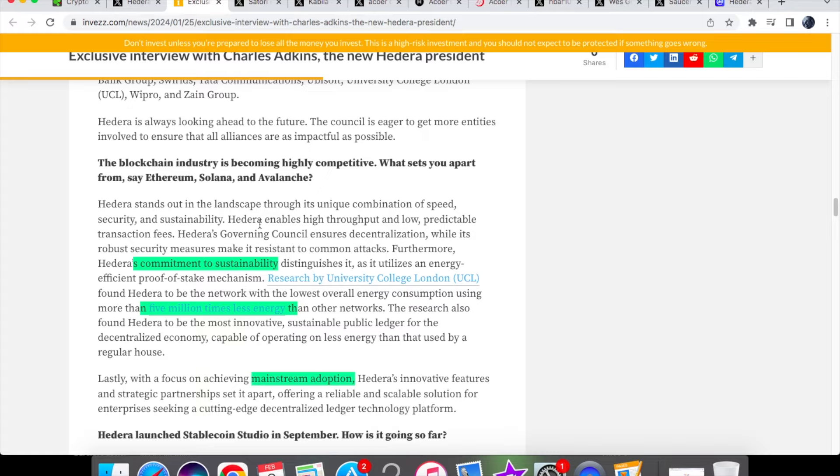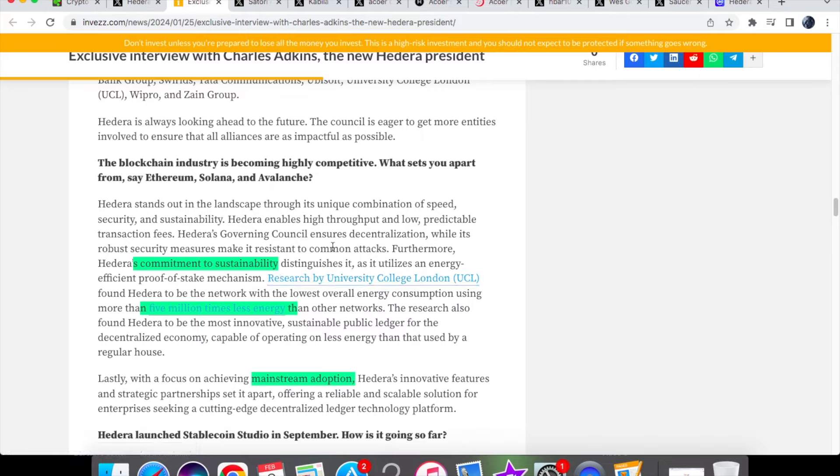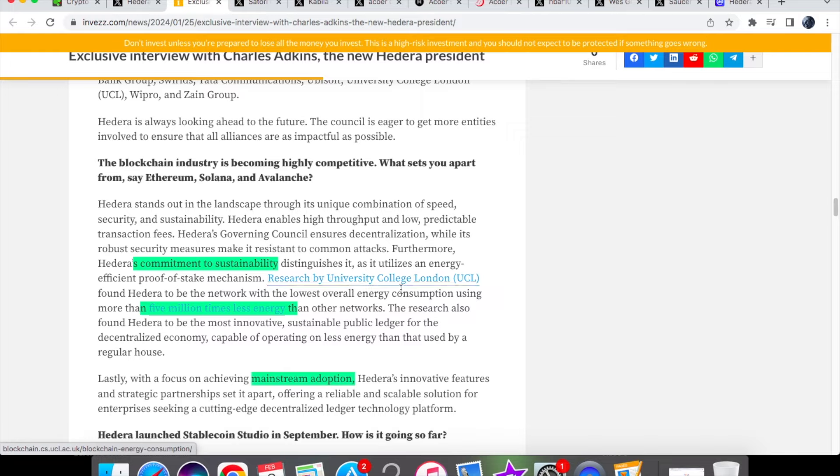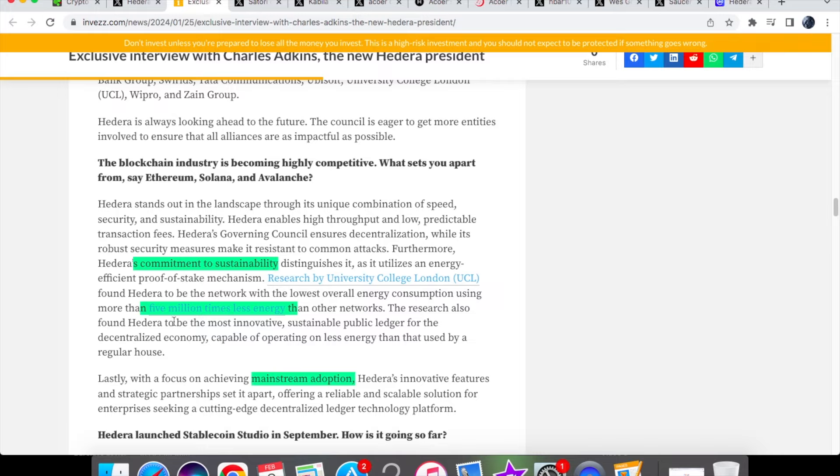Solana and Avalanche. Now whilst he didn't say that Hedera was better than any of these individually, he says that Hedera's commitment to sustainability is what distinguishes it. We know with other blockchain technology that they're not as environmentally friendly compared with Hedera, and actually we have research by University College London that found Hedera to be the network with the lowest overall energy consumption, using more than 5 million times less energy than other networks.